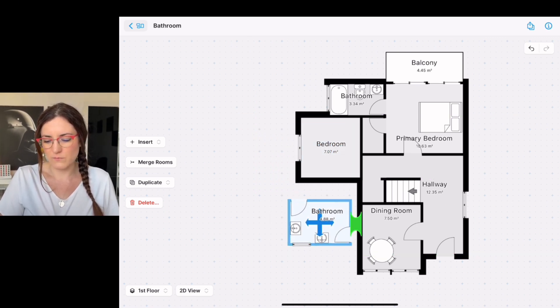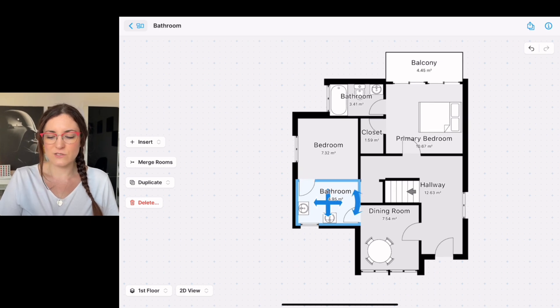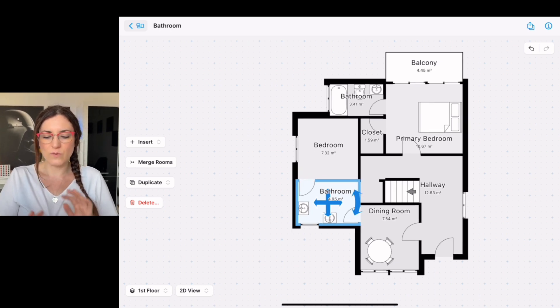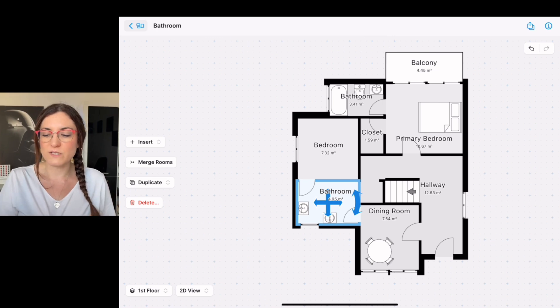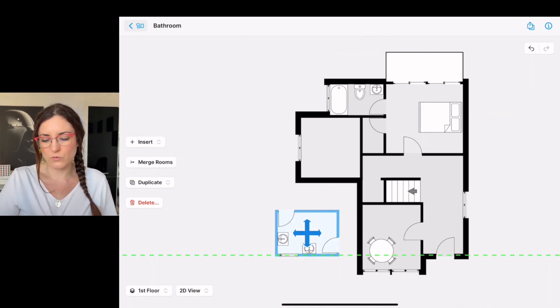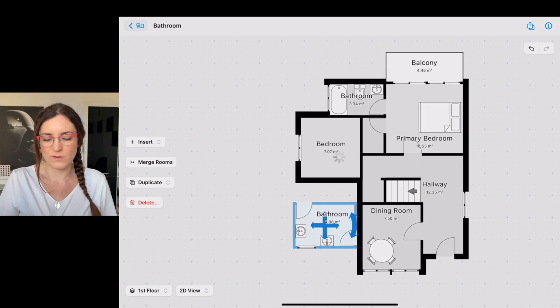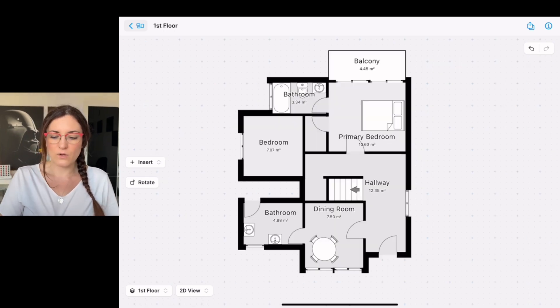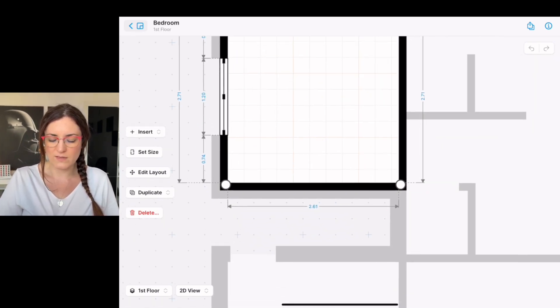In case you assemble a room in the wrong position, you can always tap on the undo arrow and you can move the room around, for example like this. Okay, now let's enter the bedroom.